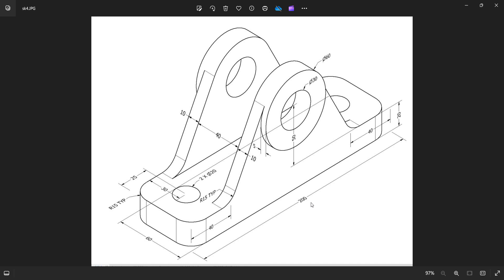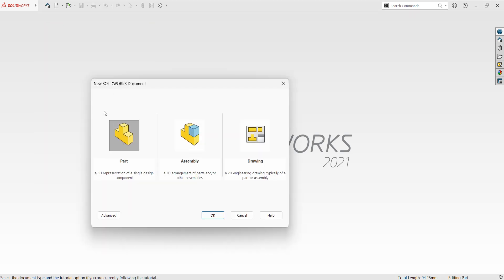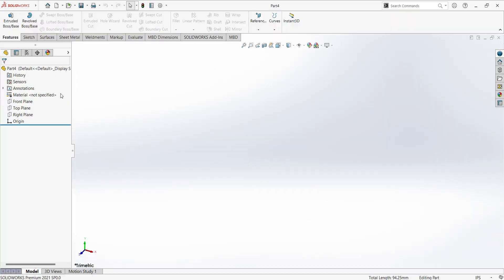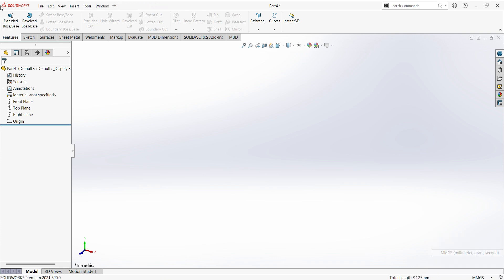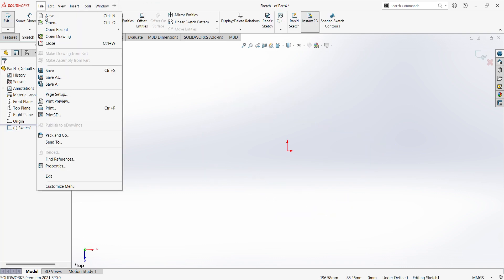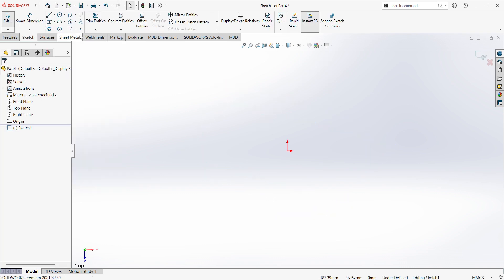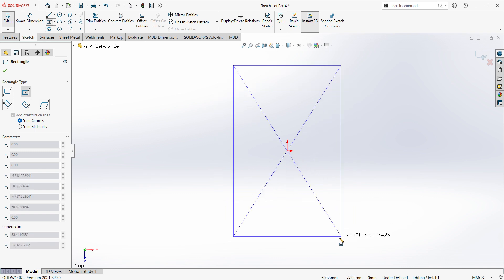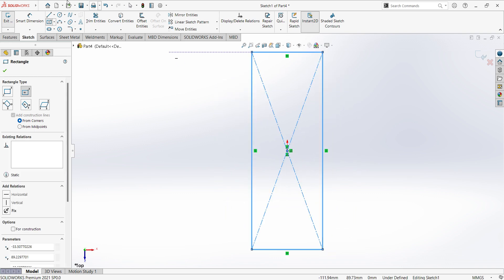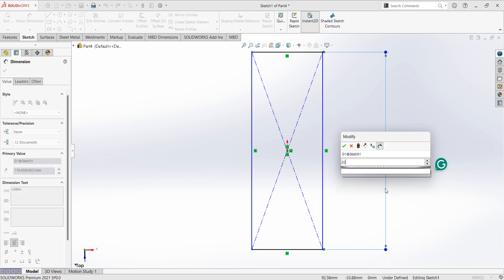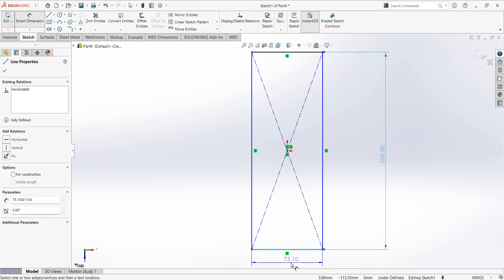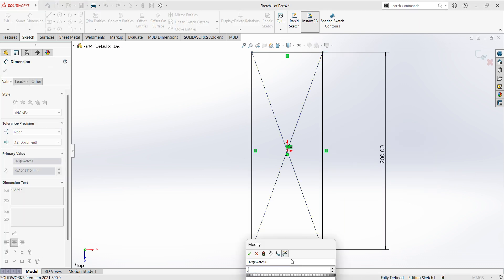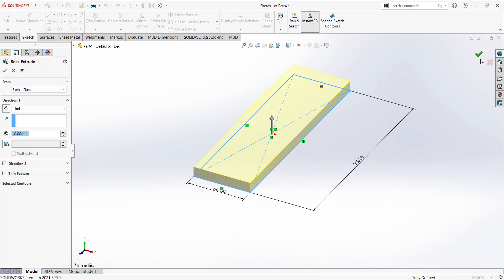The base dimension is 200 by 60, thickness is 20 mm. Select Extruded, select Top Plane, select Center Rectangle. Give the dimensions 260, finish sketch, extrude up to 20 mm.